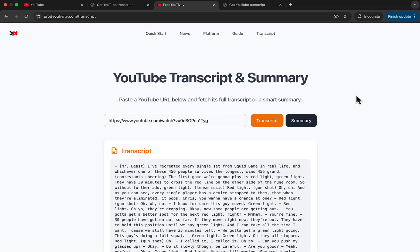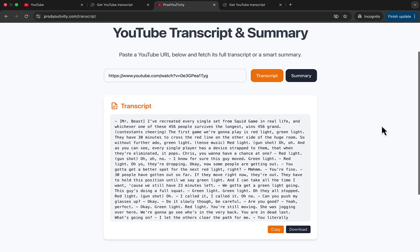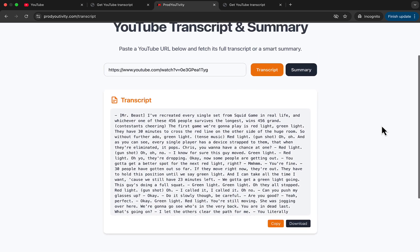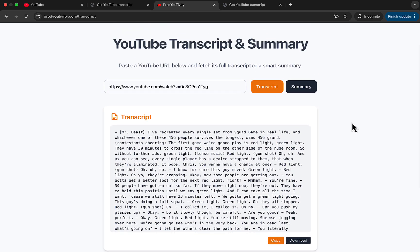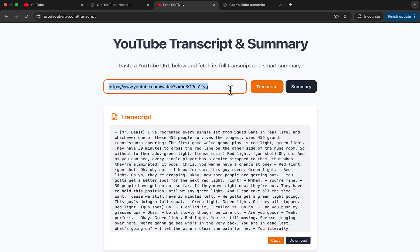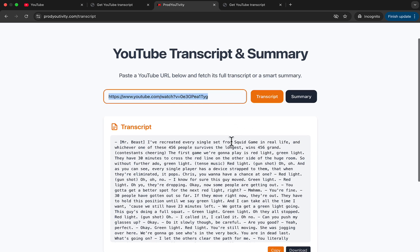Hi everyone. Today we're going to try to make a basic app that will be able to retrieve a YouTube transcript using only the YouTube URL of a video and then get the transcript like shown here.